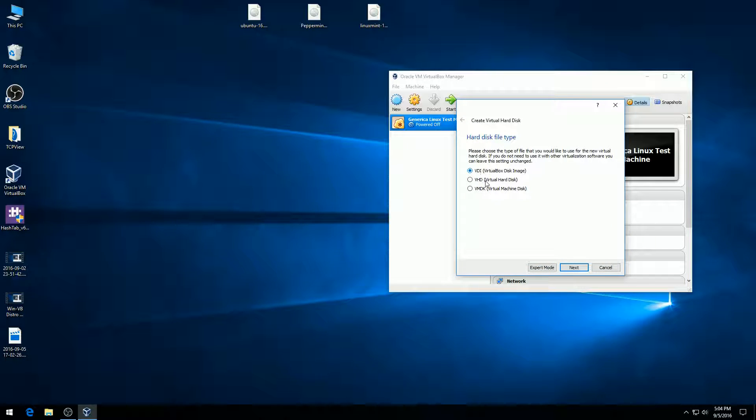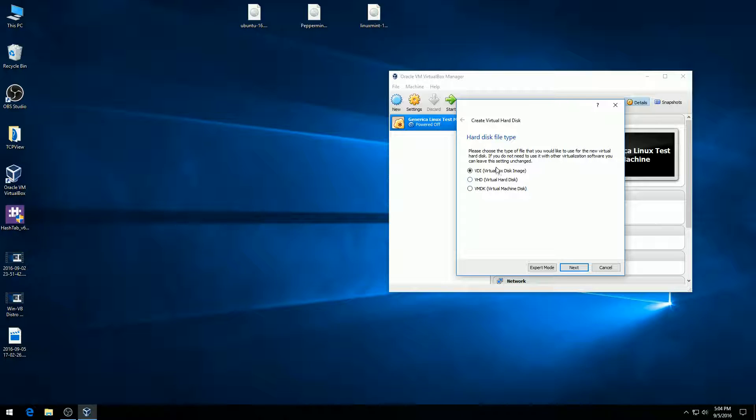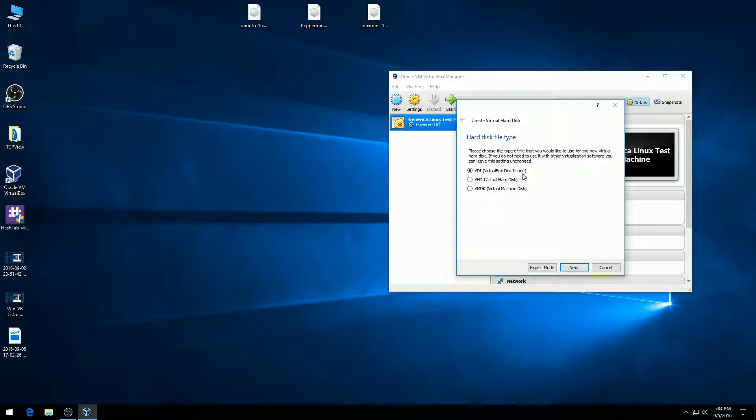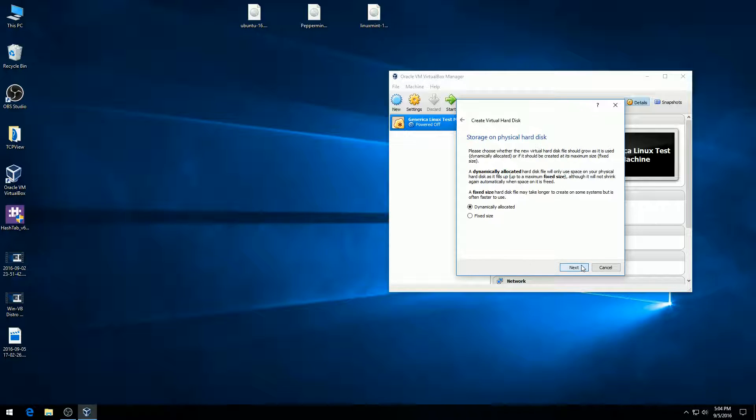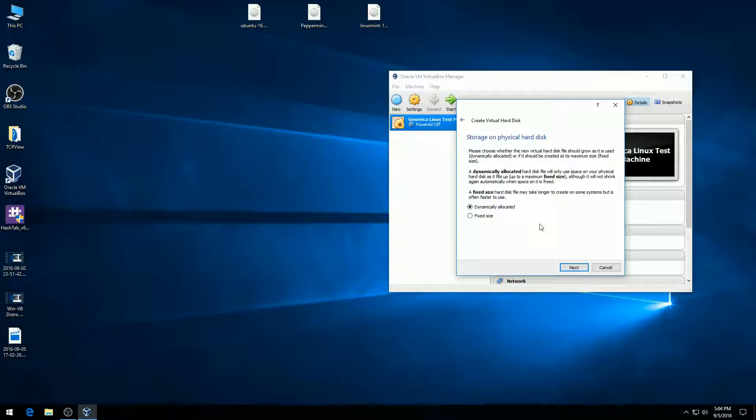There are a few different options for various compatibilities. These are different types of machines that take different types of virtual disks. We're going to keep the top one, which is the default for this system, and hit next. It asks if we want dynamically allocated or fixed size. Dynamically allocated means it's not going to take that amount up now, it's only going to use the data as we use it.